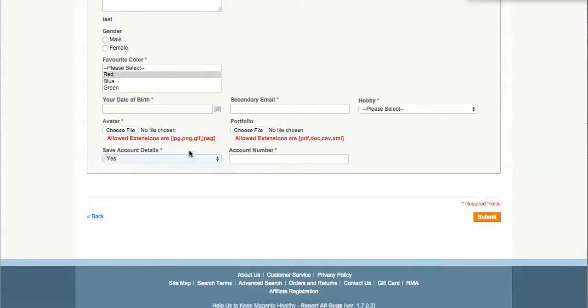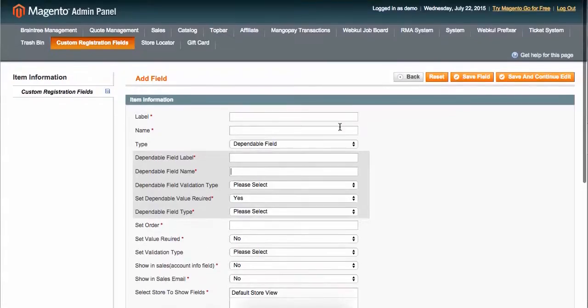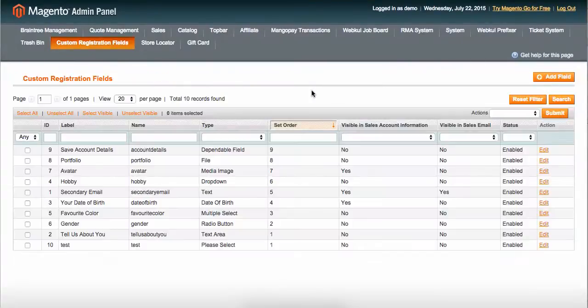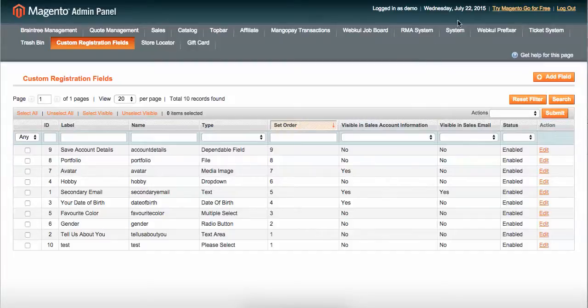Those custom registration fields will be visible in the sales account information as well as in the sales email as described here, so you can use the module in that way as well.